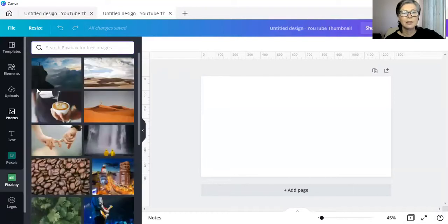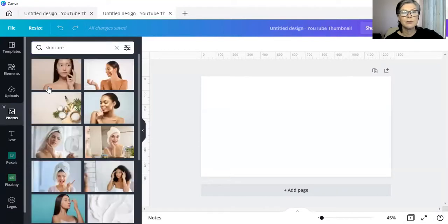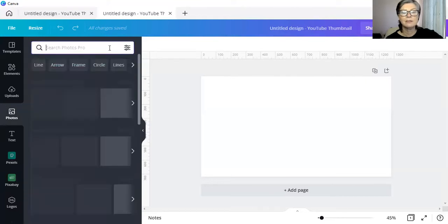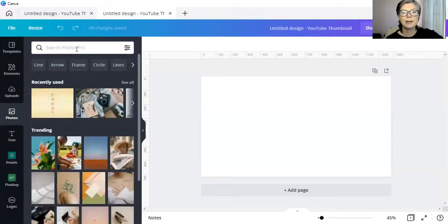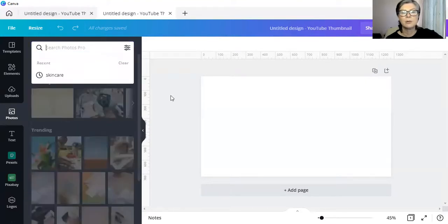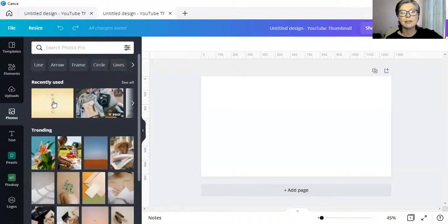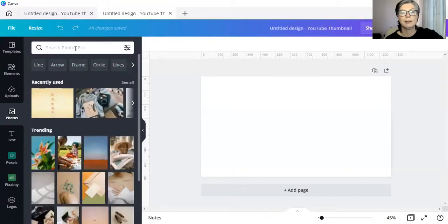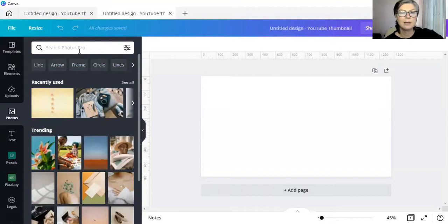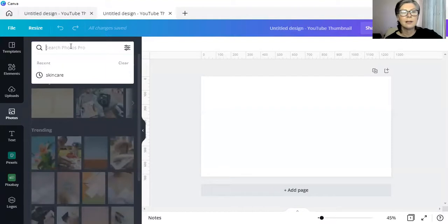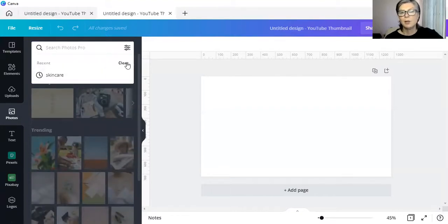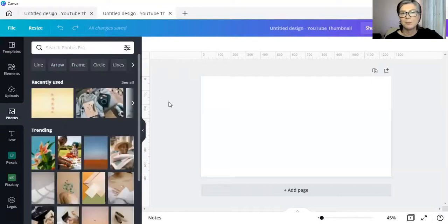Unlike with the photos within Canva itself, you will always have access to your recently used photographs over here. If you want to have access to them again, you simply go and click on see all and they'll all be there. You can clear the search over here by just clicking on clear.